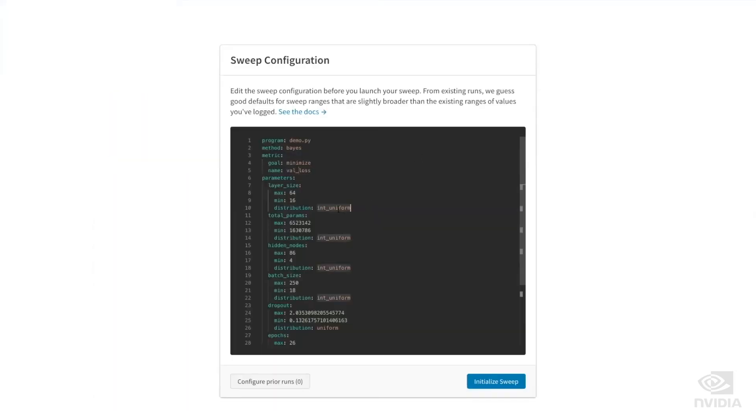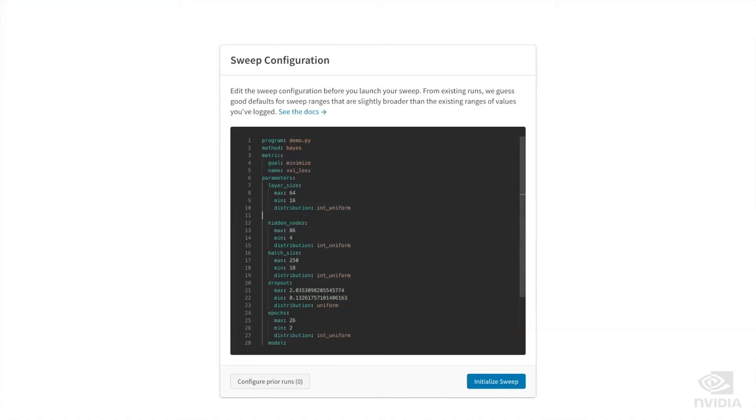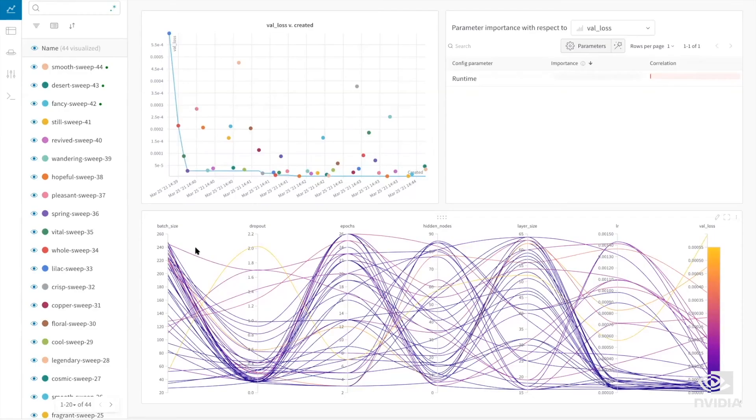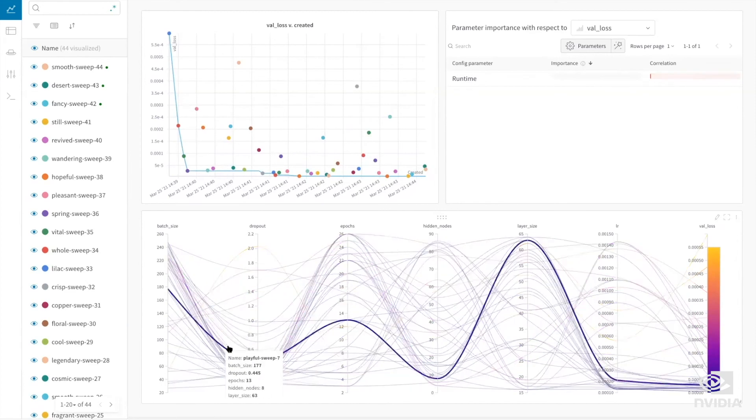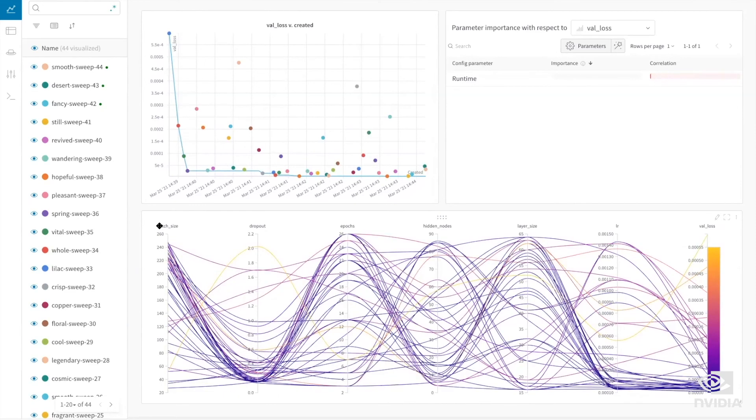Weights and Biases, a leading developer of machine learning tools, used these tools to build MLOps capabilities on top of the Base Command platform.